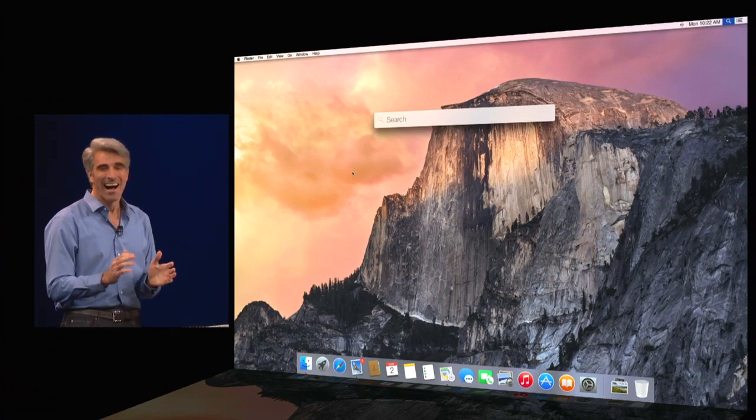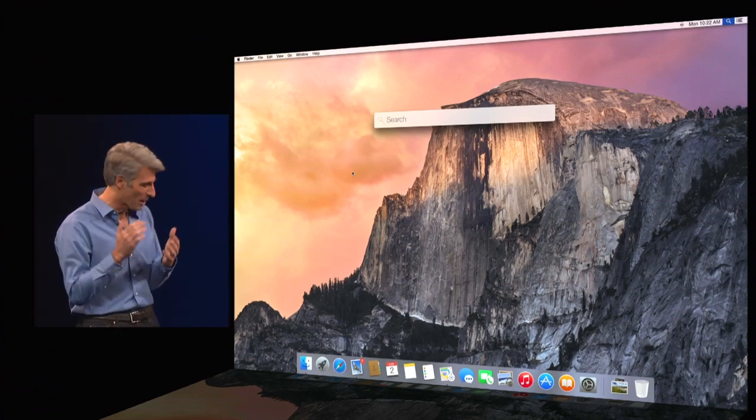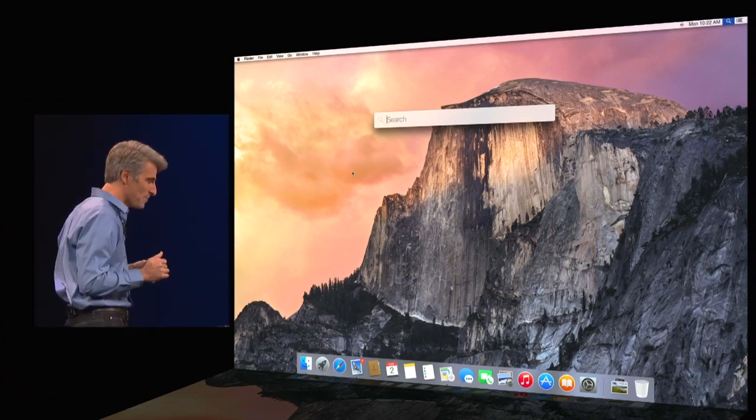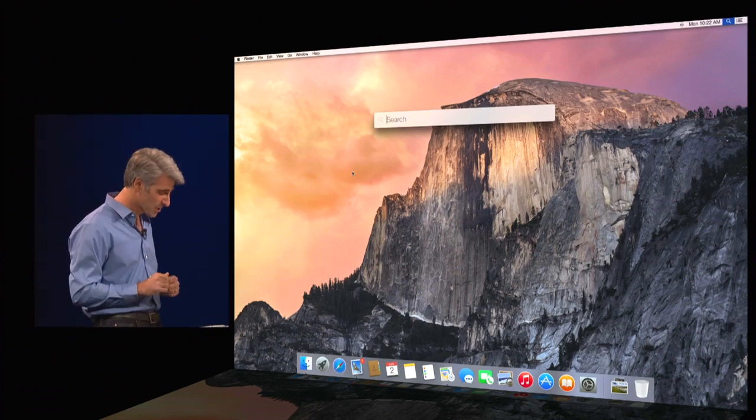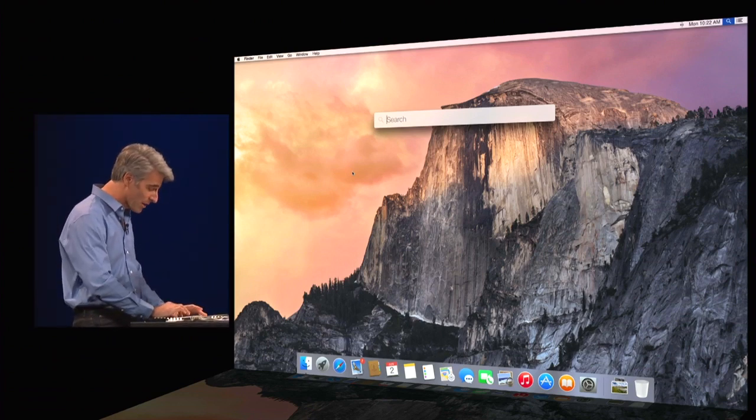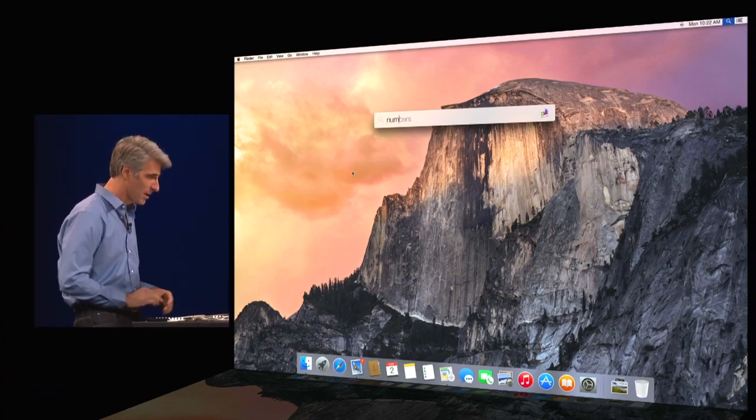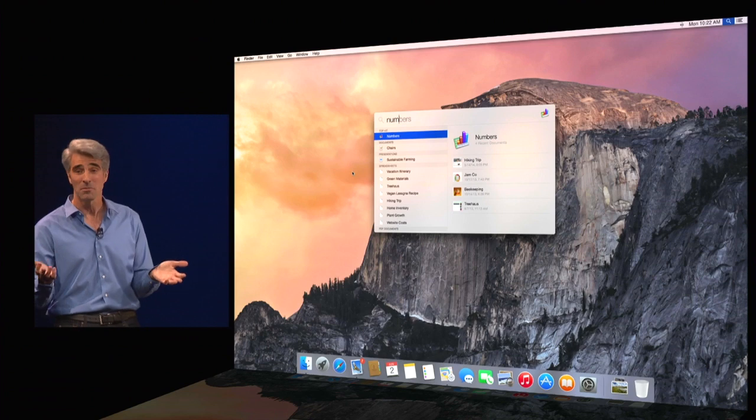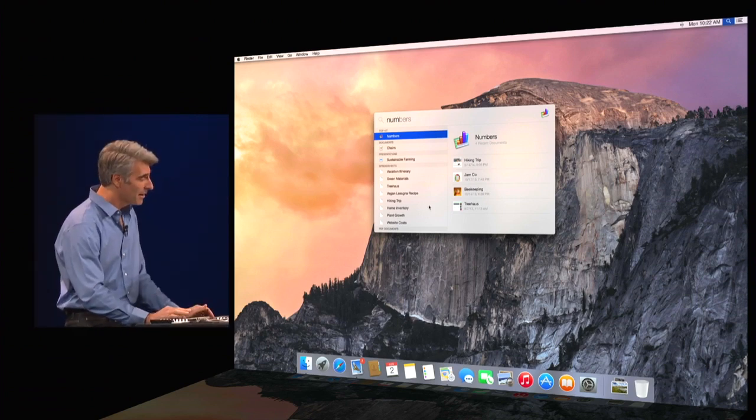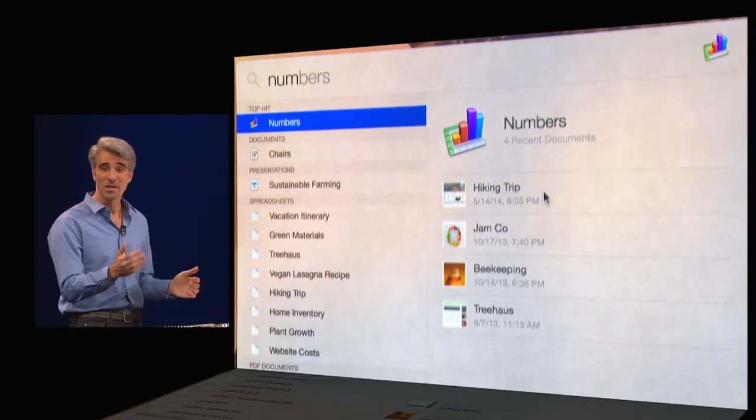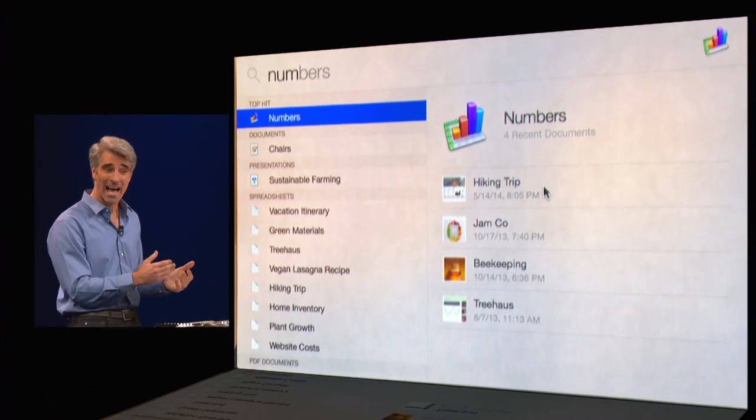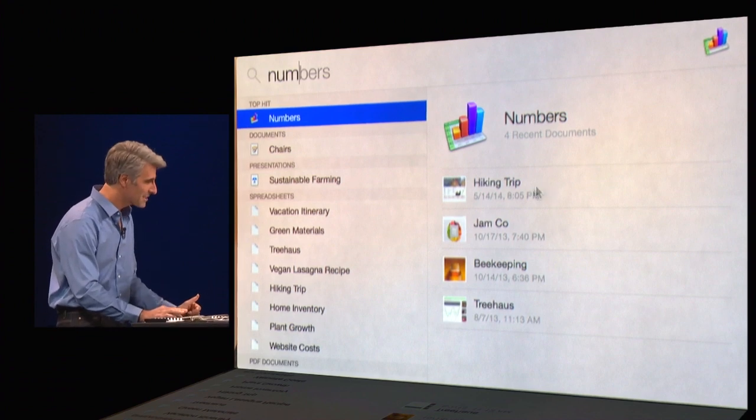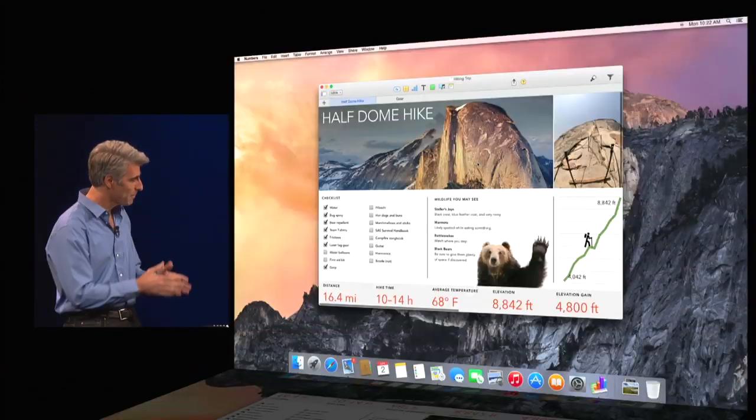So I'm working on a document as well to help plan our trip. Now there are a lot of ways to find documents. But one way now is by app. So this is a Numbers document. I type numbers. And you see, in addition to the app, I get all my recent documents that I've opened with that app. And I can access them right here. So let's open up my hiking trip.